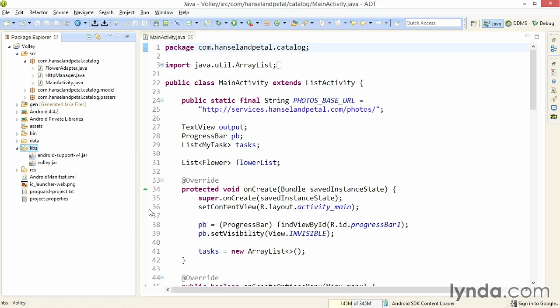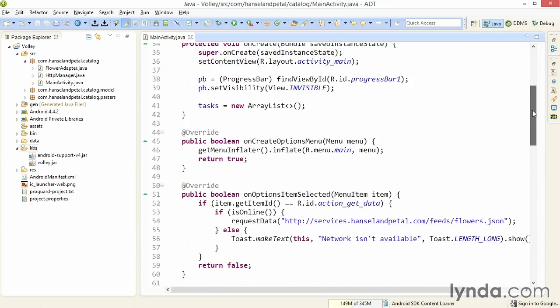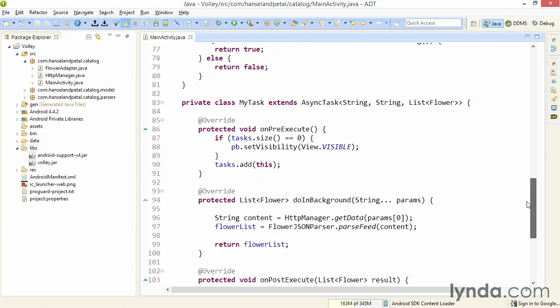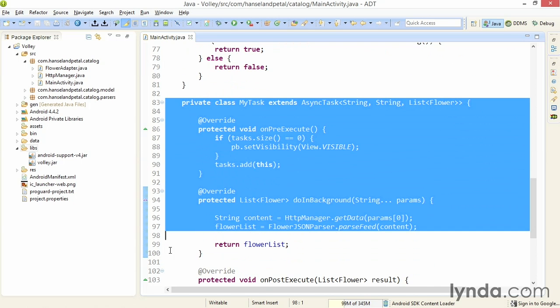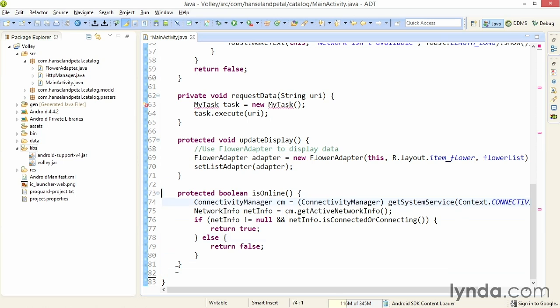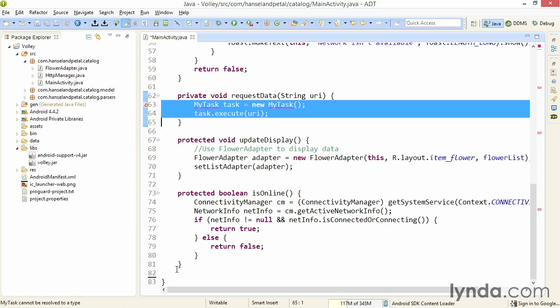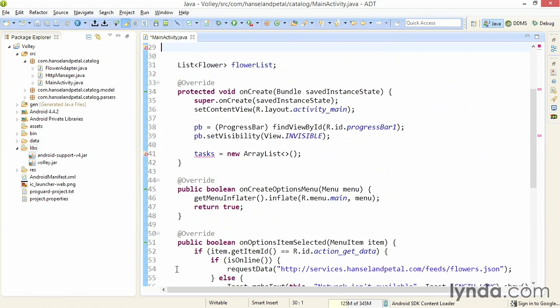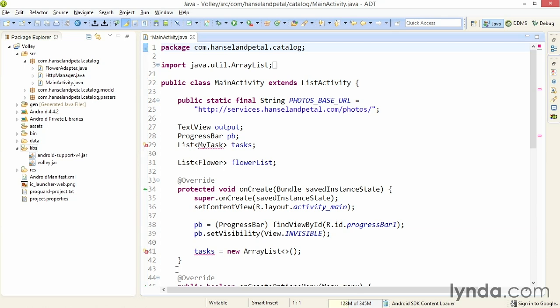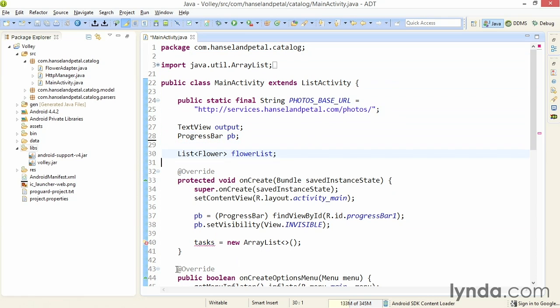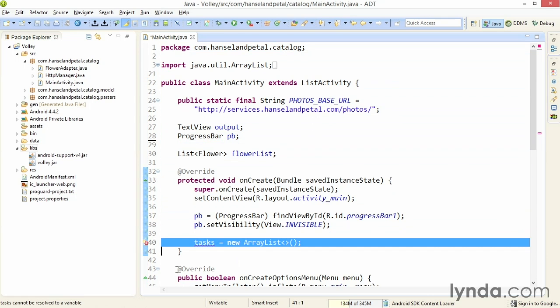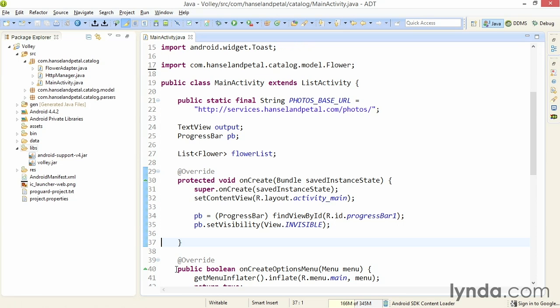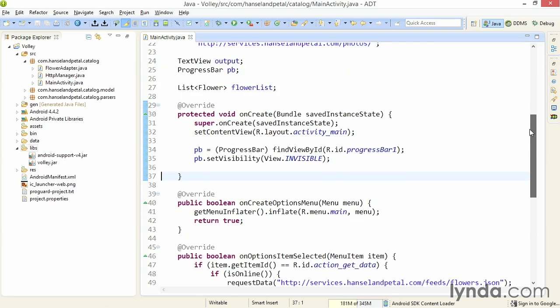Now I'm ready to use Volley's features. I'll start in the main activity class where I'm requesting my JSON-based web feed. In the current version of the project, I'm using an async task. But Volley is going to handle that all for me. So I'm going to completely remove the task declaration. I'll then track down all the references to that declaration, including in the requestData method. And I'll delete those two lines of code. And up at the top, where I've declared a list of tasks, I'll delete that as well. And I'll also delete any references to that list. I'll organize my imports.